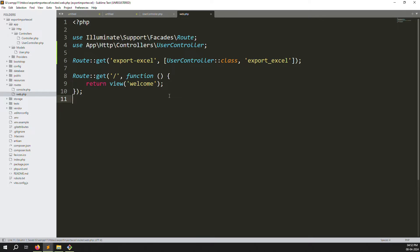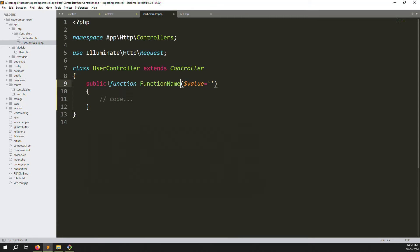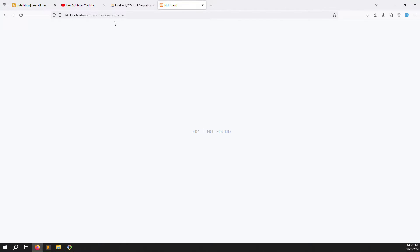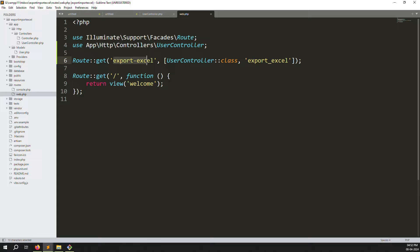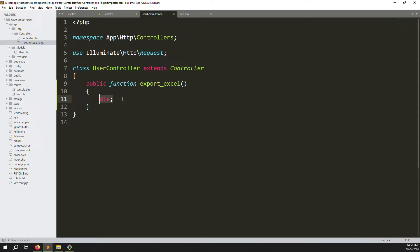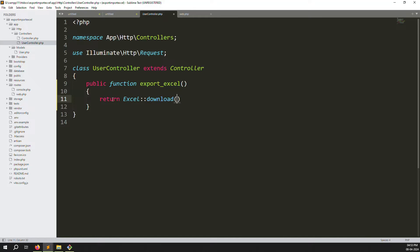Now go to UserController and create a new function called exportExcel. Inside the function, write: return Excel::download(new ExportUsers, 'users.xlsx'). You can choose the extension — csv, xlsx, or others. But first, we need to create the export file.